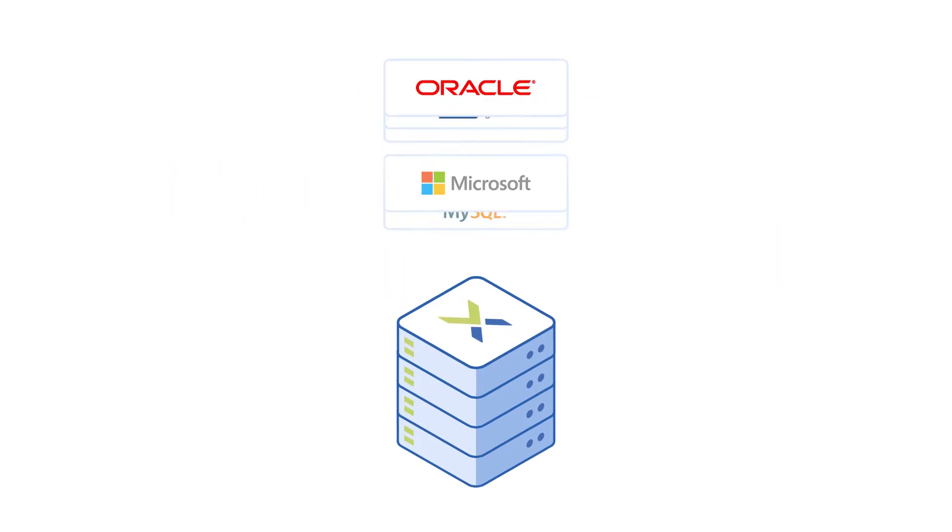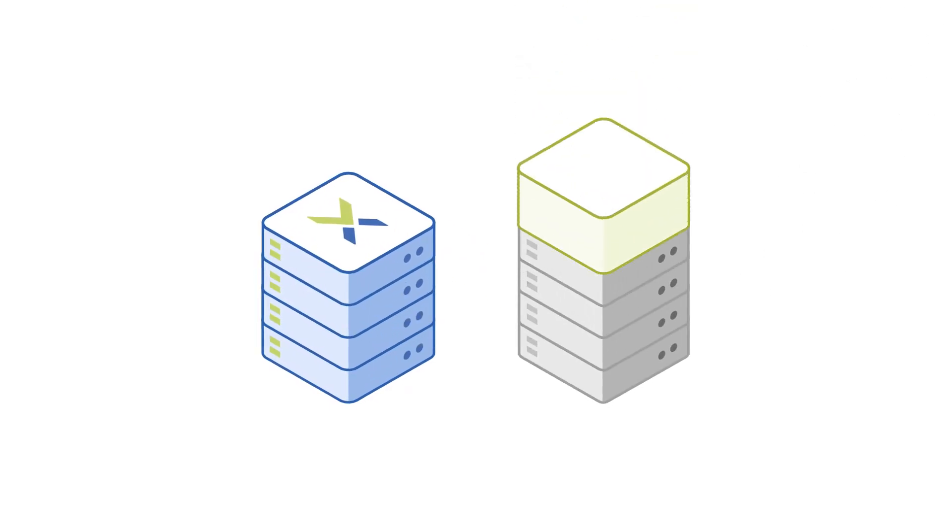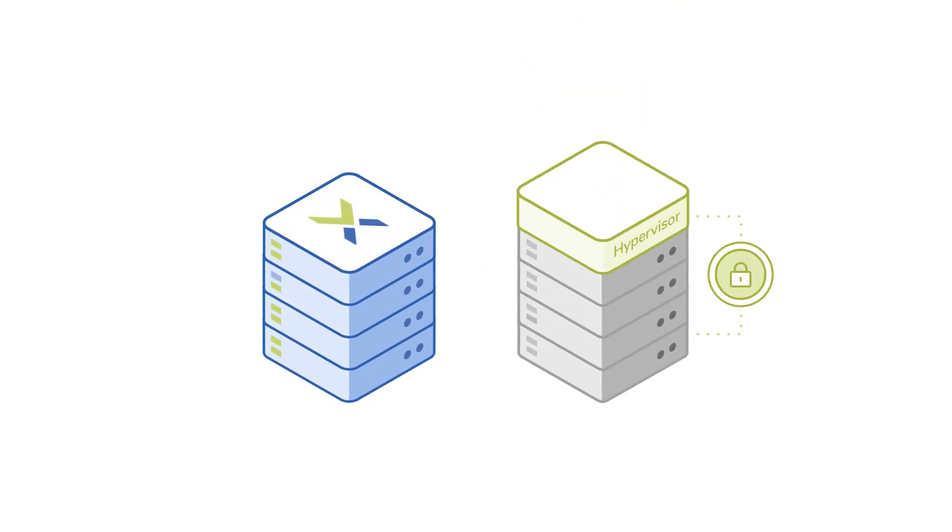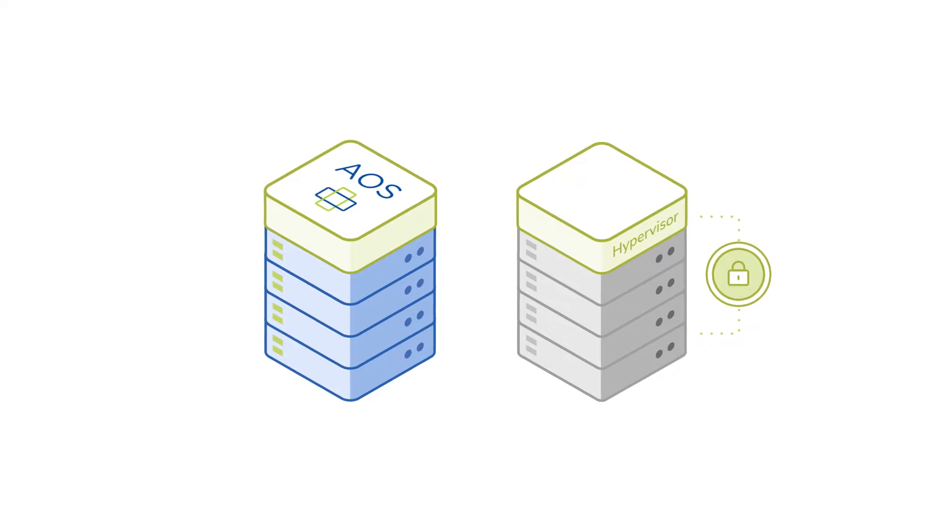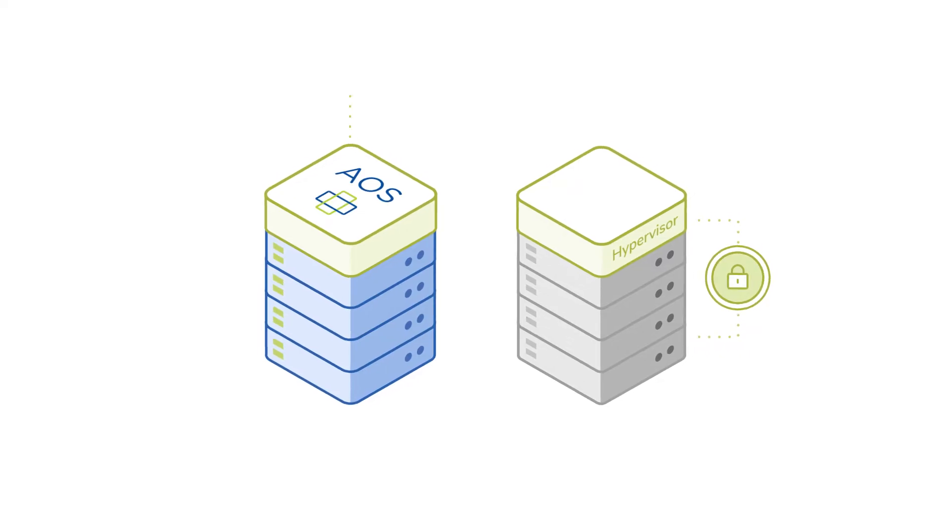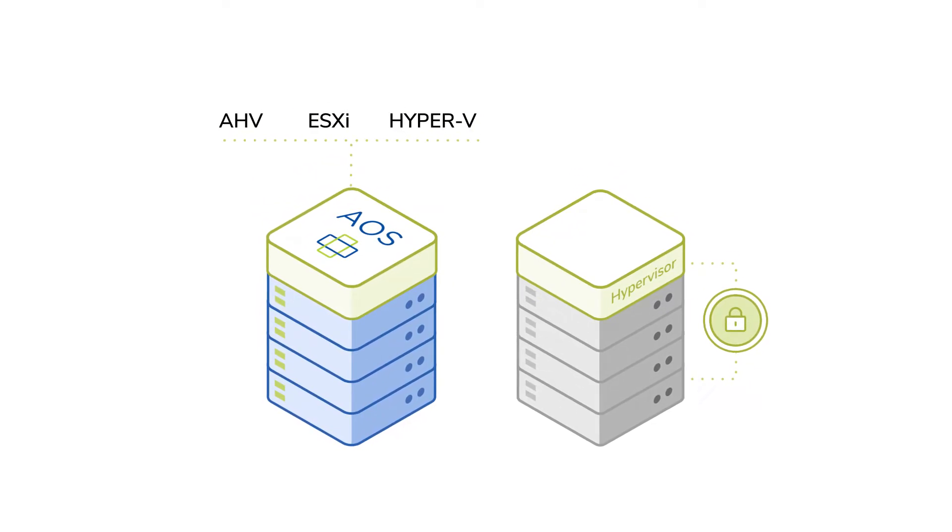Unlike competing HCI solutions that lock you into proprietary technology, AOS supports all popular hypervisors, including AHV, our built-in hypervisor, for added flexibility.